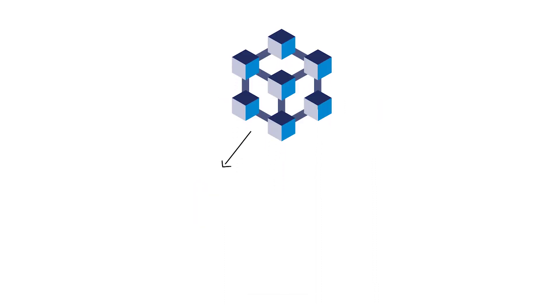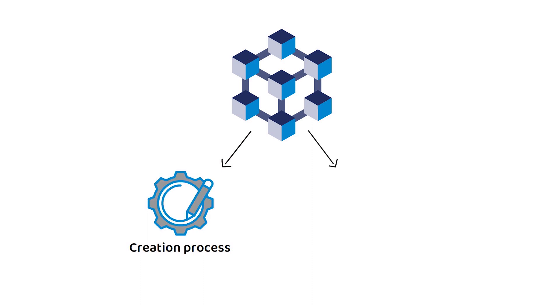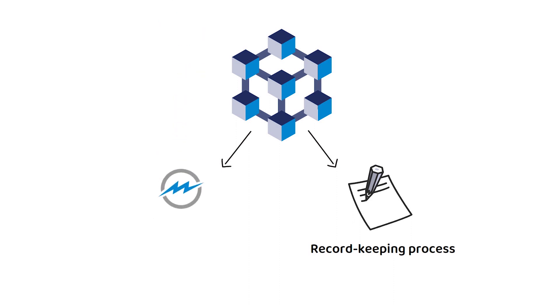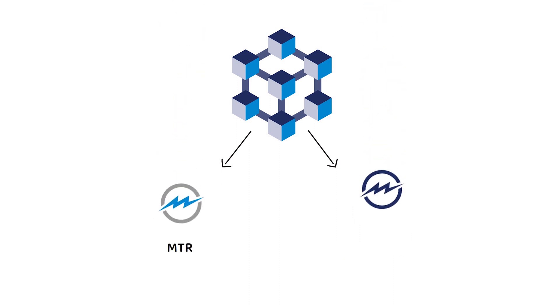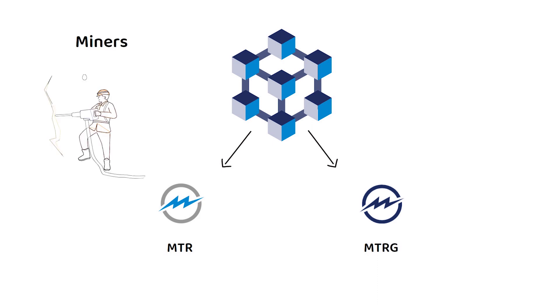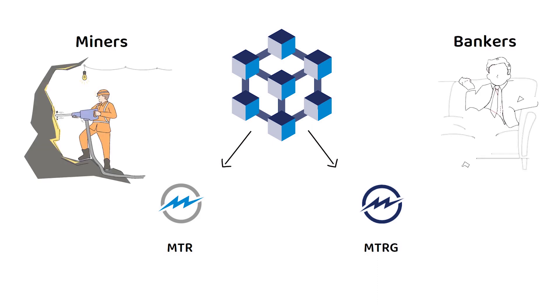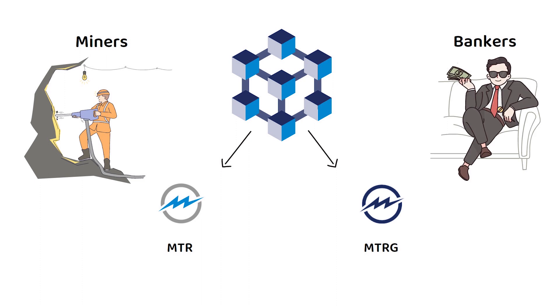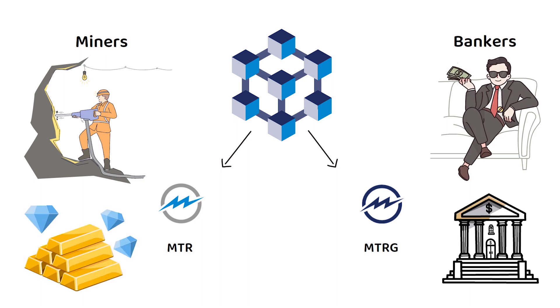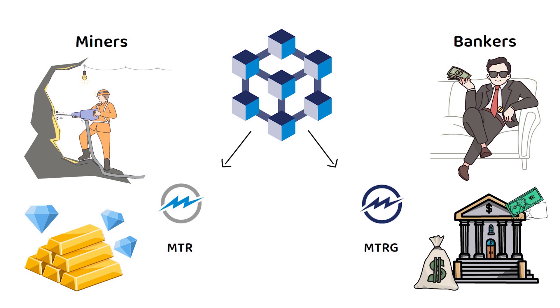Perhaps more interestingly, Mitter separates the cryptocurrency creation process and the cryptocurrency record-keeping process, and as a result has led to the creation of two crypto tokens, MTR and MTRG. An easy way to think of this would be to imagine miners and bankers in the real world. Miners collect the resources from the ground, but it is bankers who maintain the financial system.